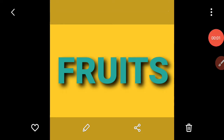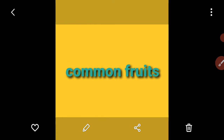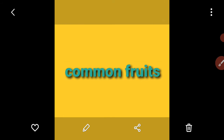Hello friends, in this video we are going to do the names of fruits. Fruits are very very important for our health. So let's do the names of some common fruits first.